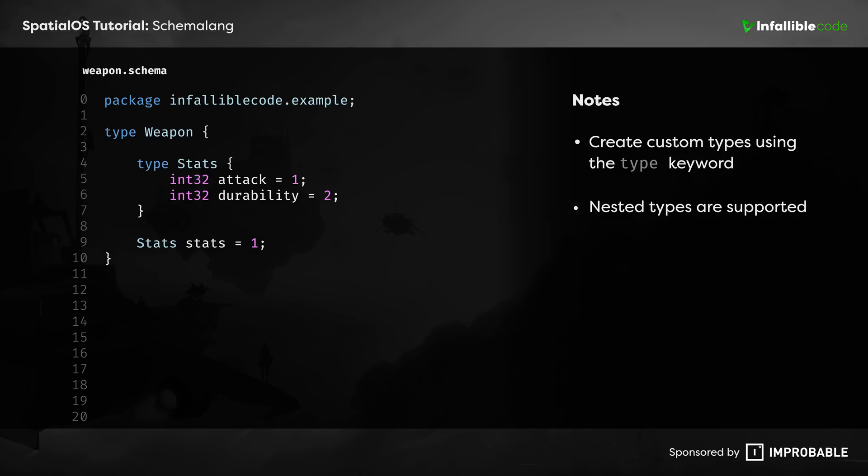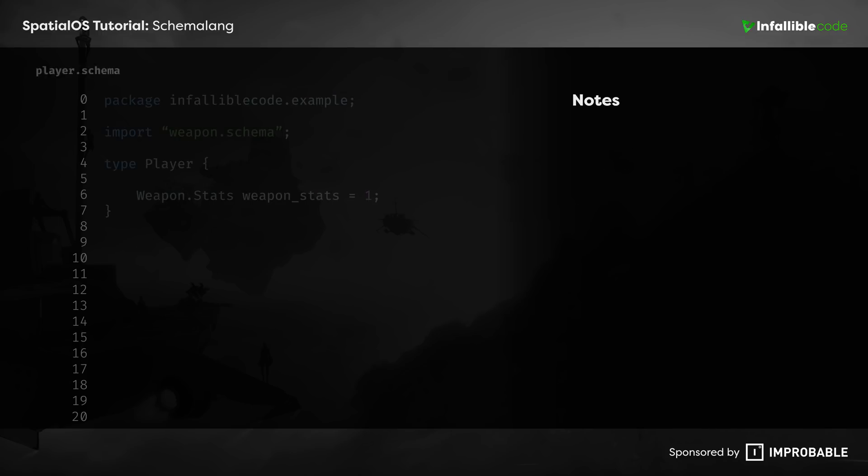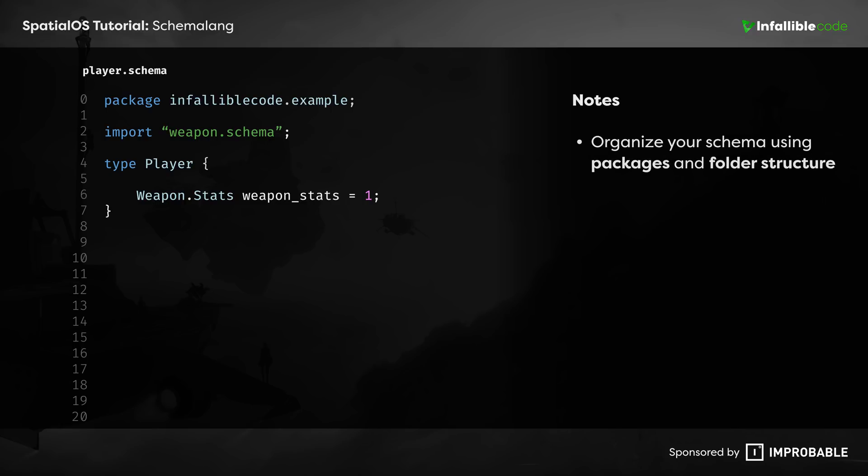Now, being able to define your own custom types is great, but you don't want to store them all in the same place, or else you'll end up with one big schema file. Instead, it's better to separate them and organize your schema logically using packages and a well-defined folder structure. Then, you can simply import groups or individual types as needed.